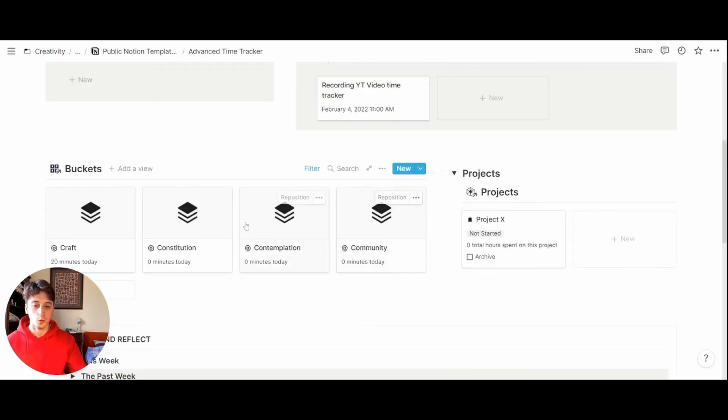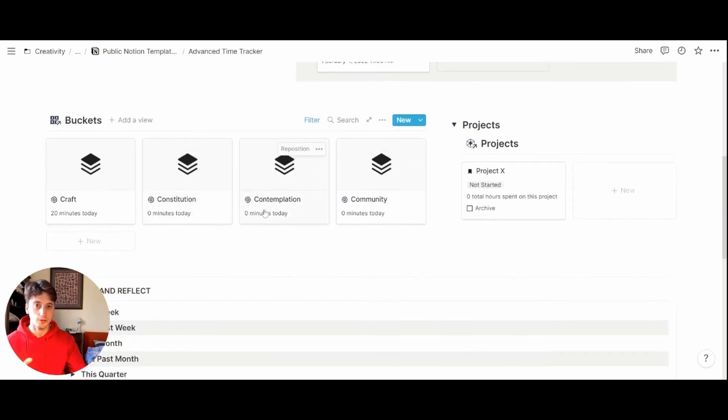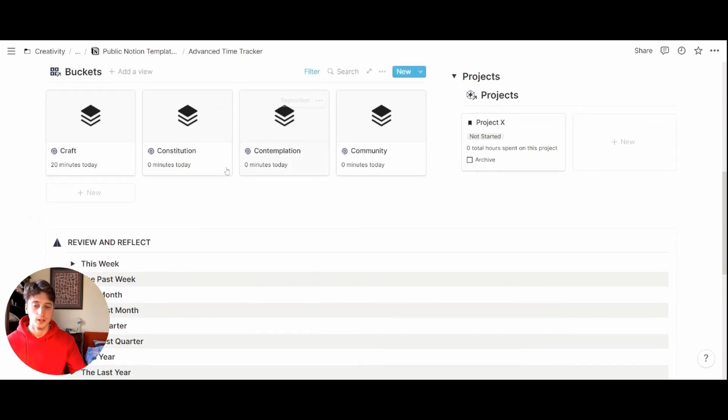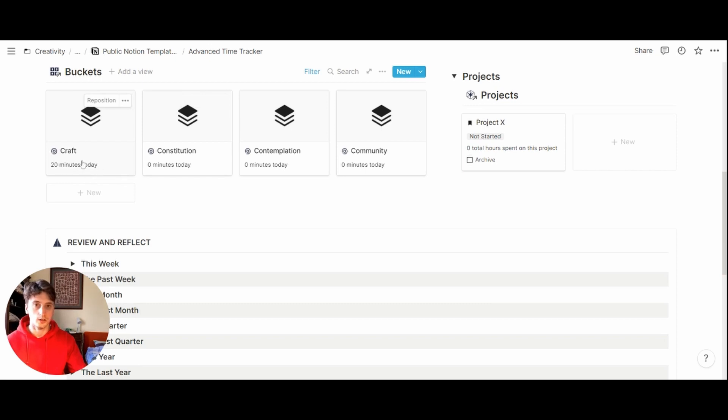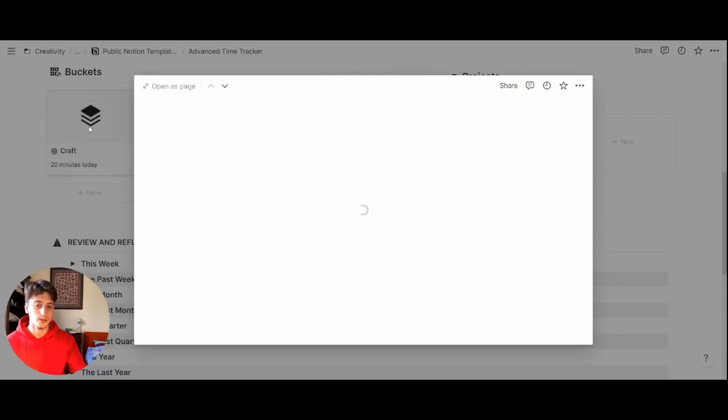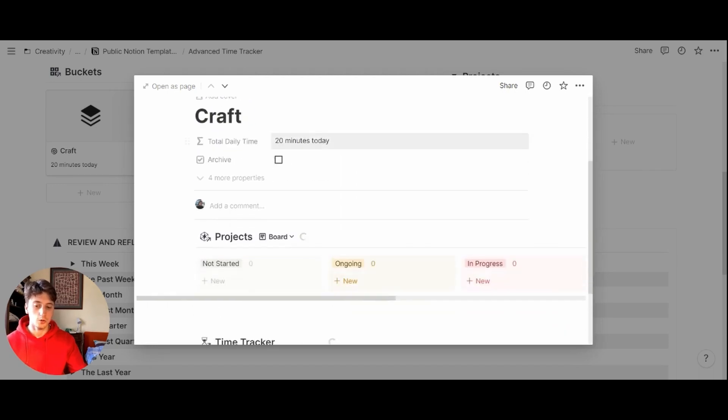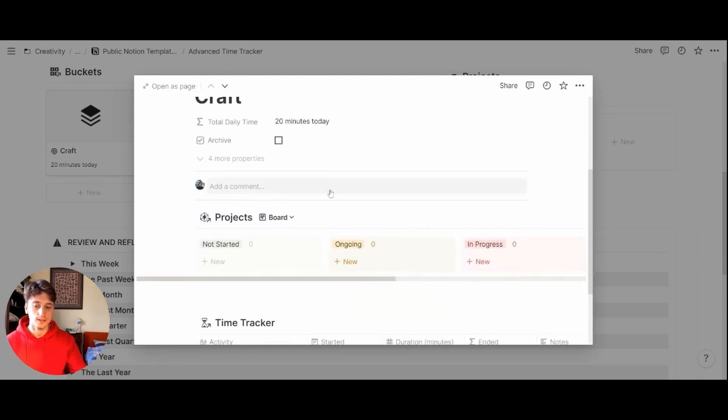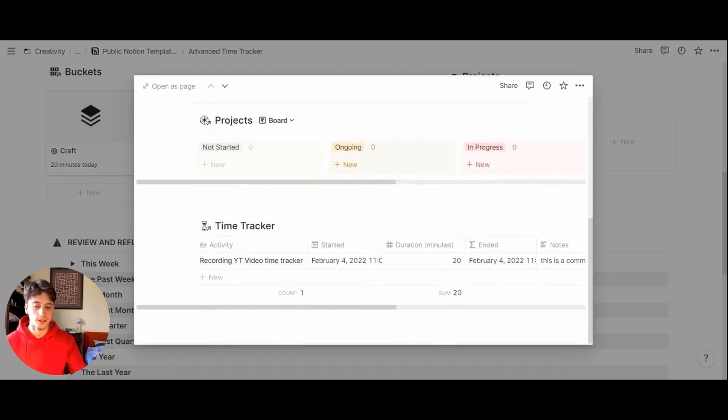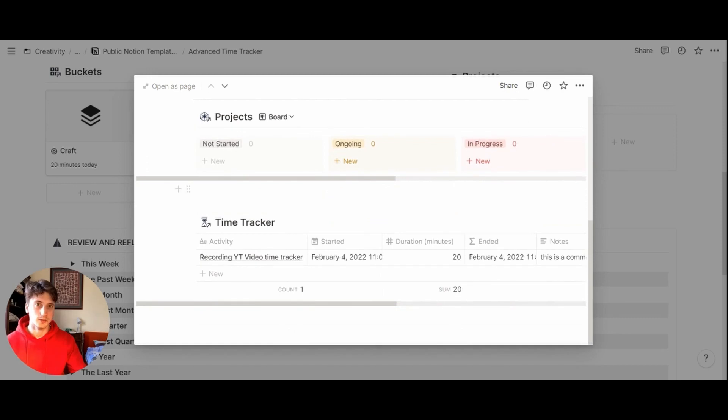On the dashboard, then you can quickly access the four buckets that come with this template. And you can also see how many minutes per bucket you spend today, right here on the card itself. And when you open the card, inside of it, you can see all the time tracking that you did for that specific bucket over time, right here.